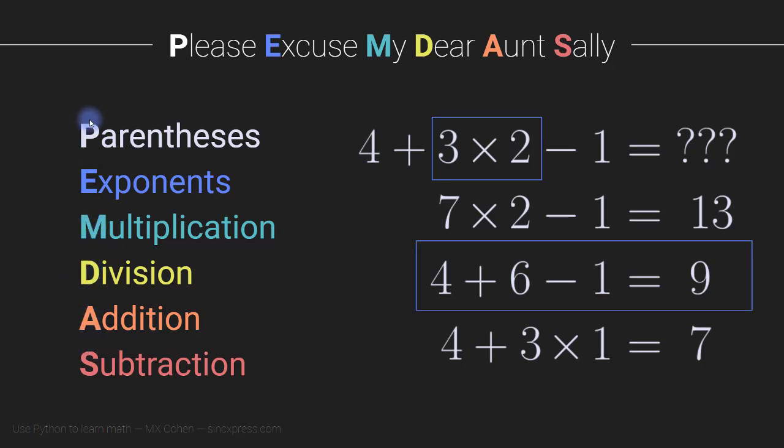So we have PEMDAS. Some people will remember this by PEMDAS. And some people remember, please excuse my dear Aunt Sally. So parentheses, exponents, multiplication, and so on.